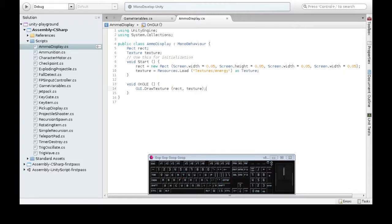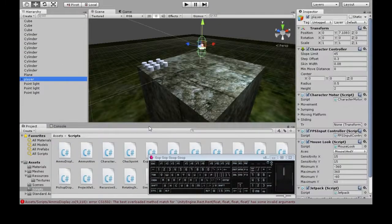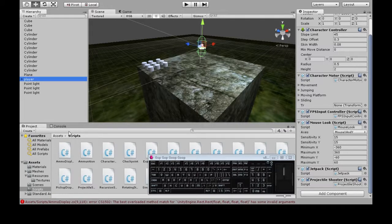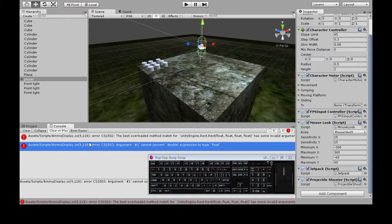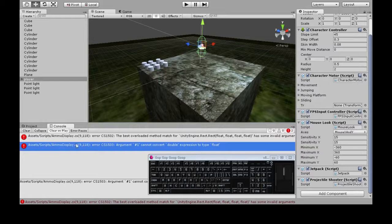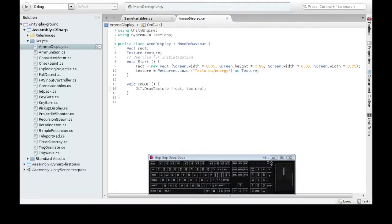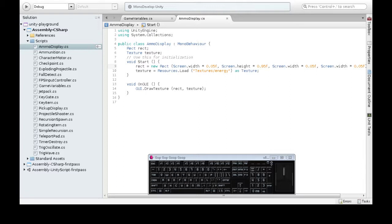Now let's see what this does. We're going to attach it to our player. Oh, there's an error there. Double float, nine. Okay, ammo display on line nine, it says. Yep. Decimals need an F in C sharp, just to be clear that it's a decimal. It's a float for F.